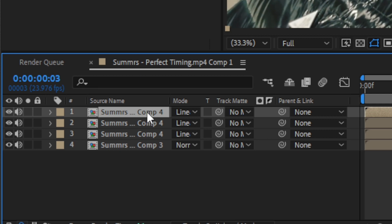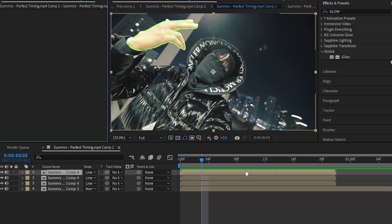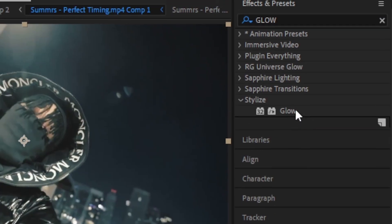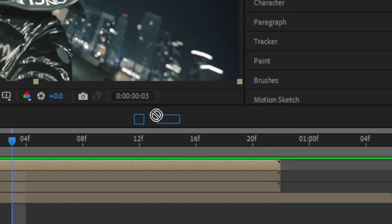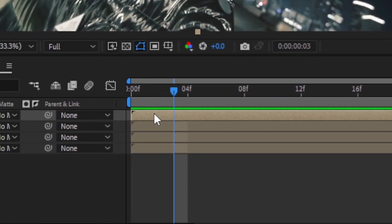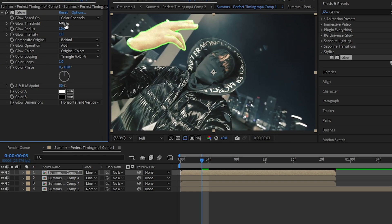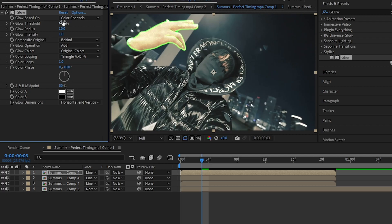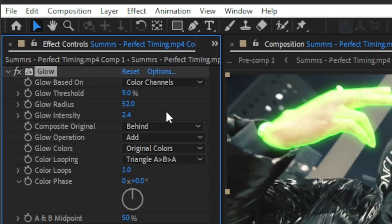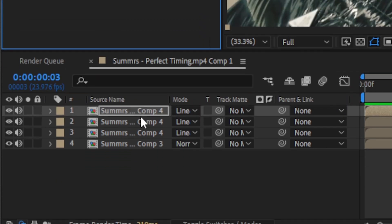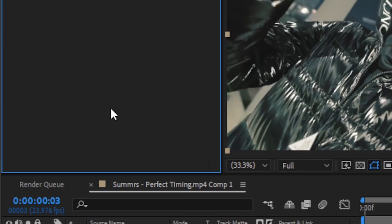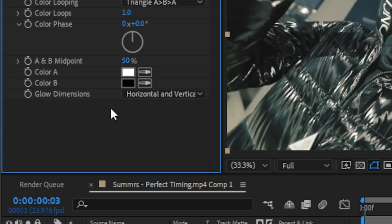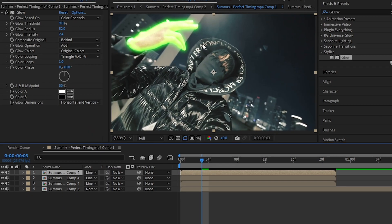Then go to your Effects panel and drag and drop a Glow onto your layer. Then just play with the values here. I'm gonna go with like 50 on the radius value. Then hit Ctrl+C to copy your Glow effect onto another duplication. Then you will have your outline glowing like this.